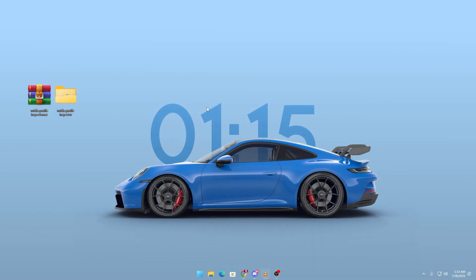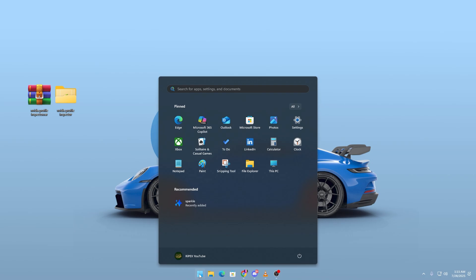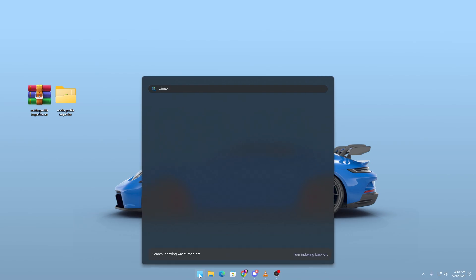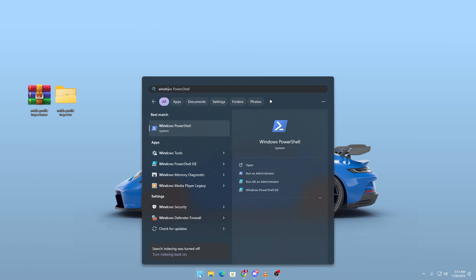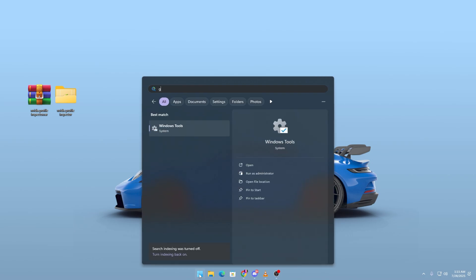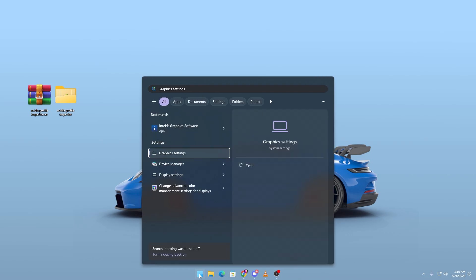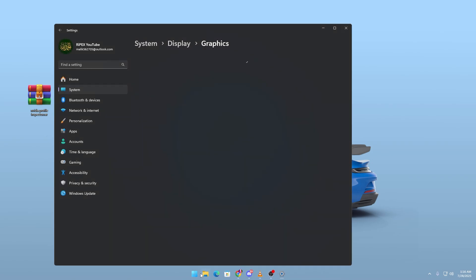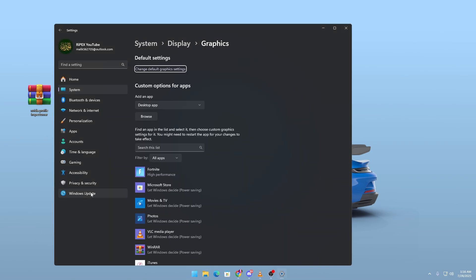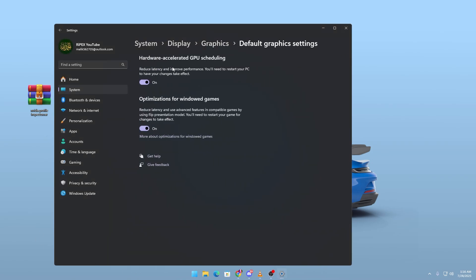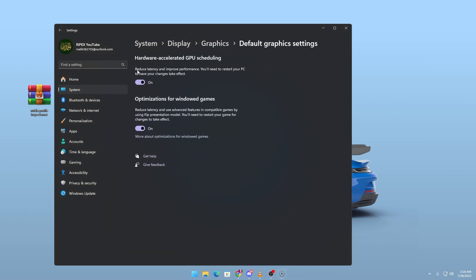And here's a bonus setting many people miss. Head over to Windows Graphics Settings, search for Graphics Settings in the Start menu and enable Hardware Accelerated GPU Scheduling if you're on Windows 10 or 11. This helps offload some graphical processing and can slightly reduce latency.